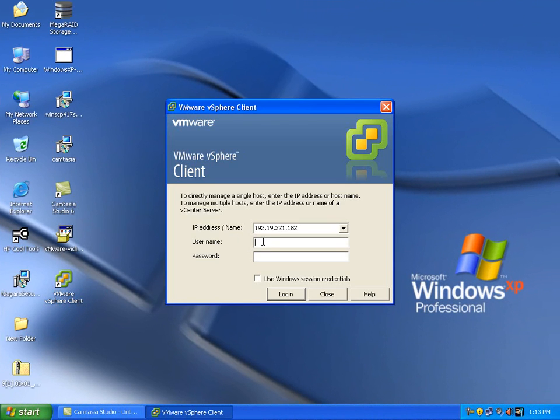From a Windows system, use vSphere Client to remote to the ESXi server.